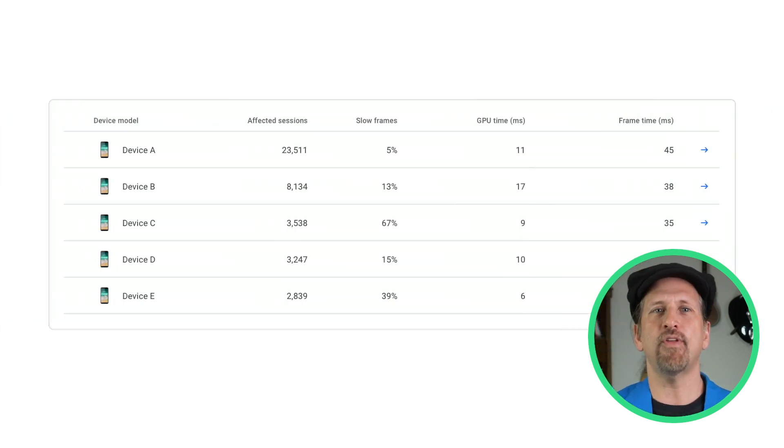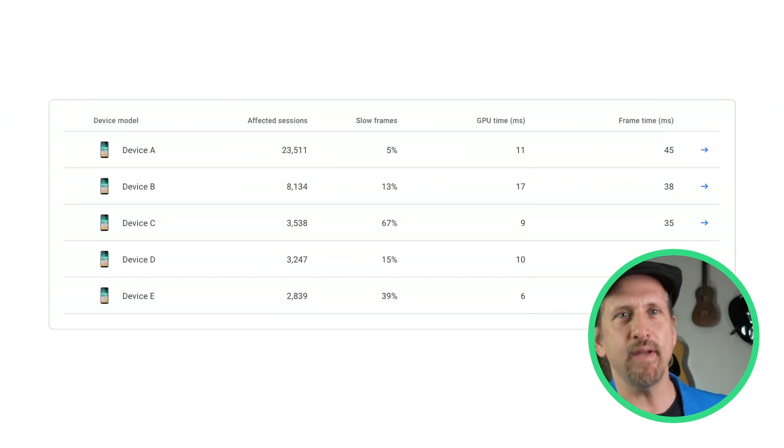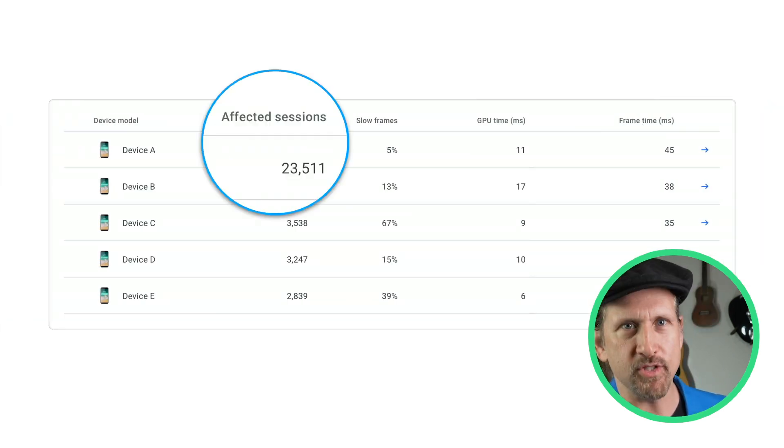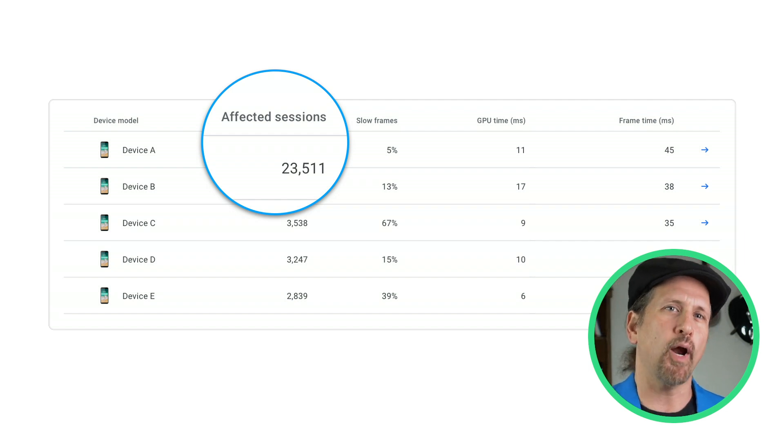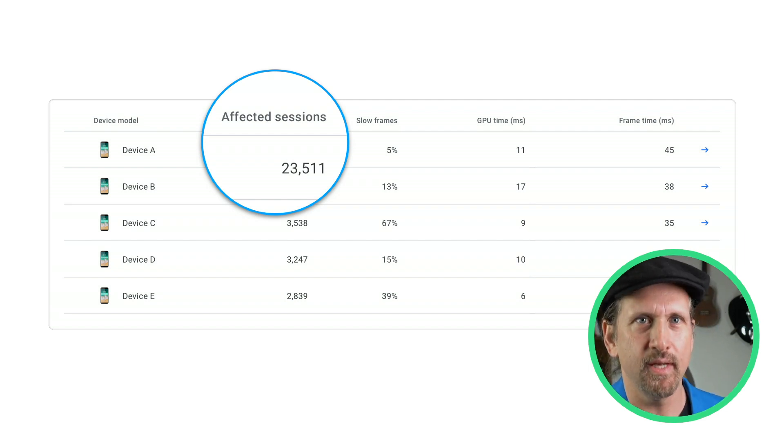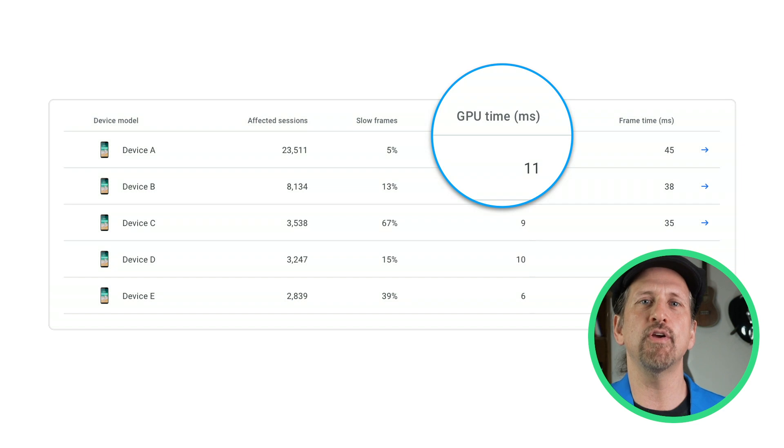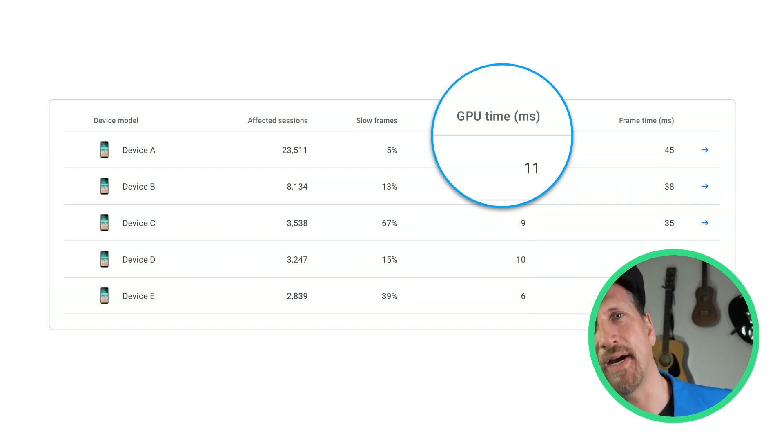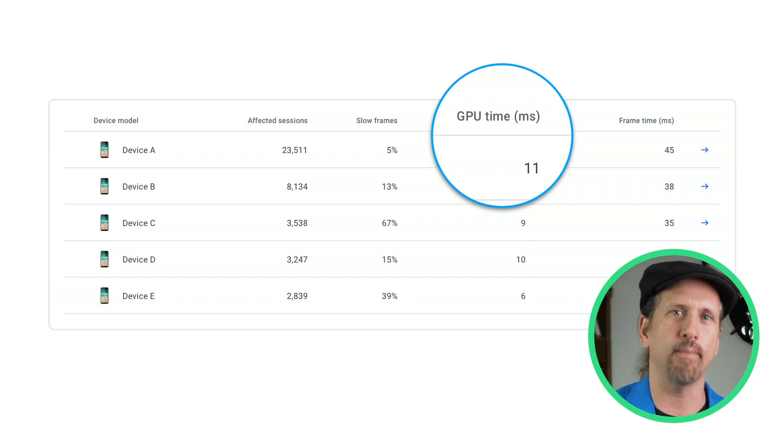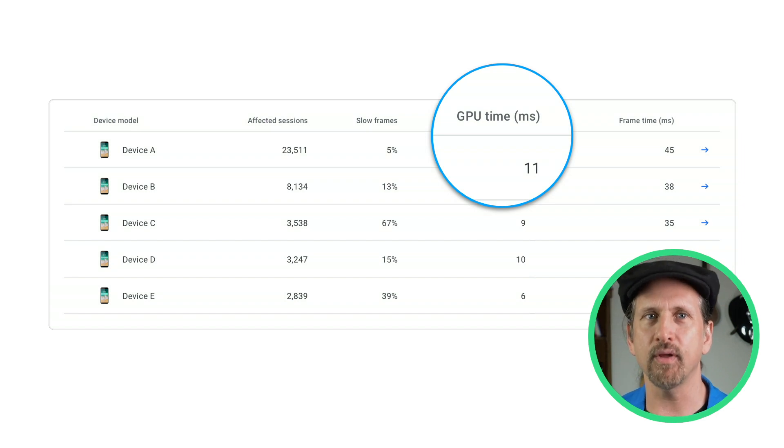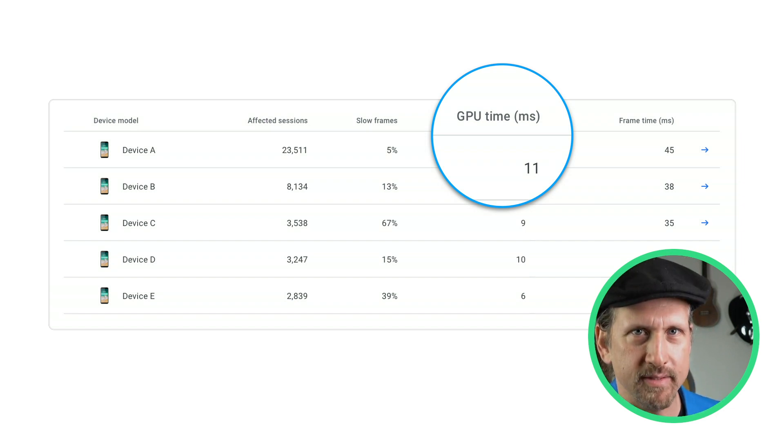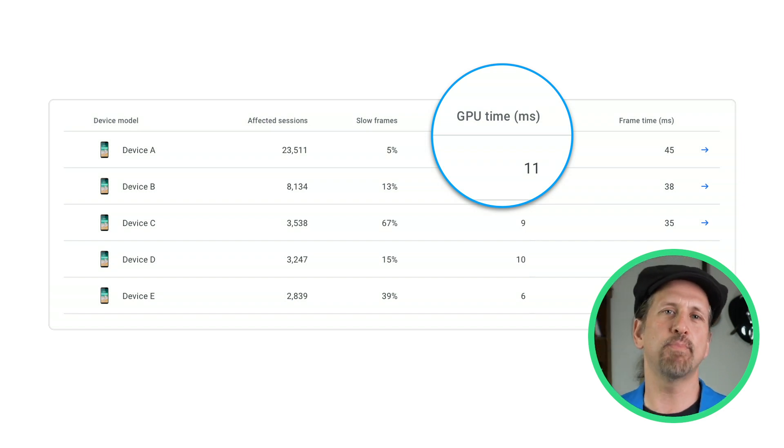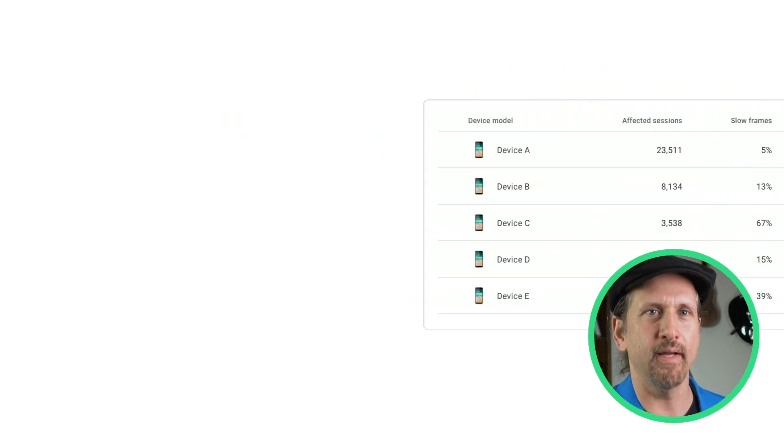You can also see the full list of device models, along with a number of affected user sessions and frame time, to help you prioritize device-specific changes. As well as total frame time, we also show you GPU time to help determine whether the device is GPU-bound or has another performance problem, such as being CPU or I.O. bound. All data in the device model table can be exported for further analysis and action planning.